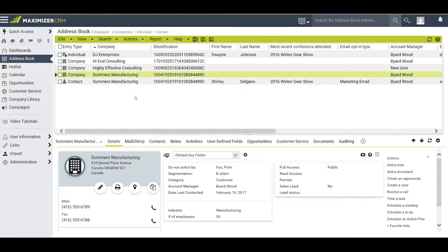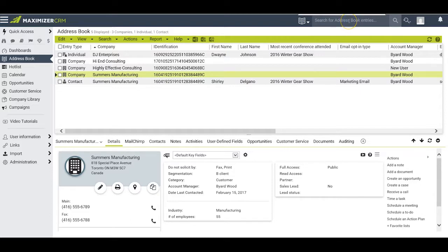When you need to find an opportunity in a hurry, you can do that using the convenient quick search, even while you are still in your address book window.